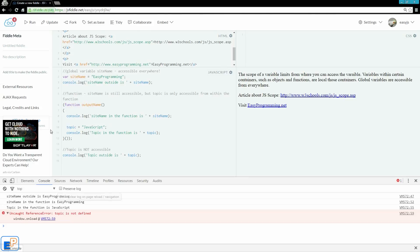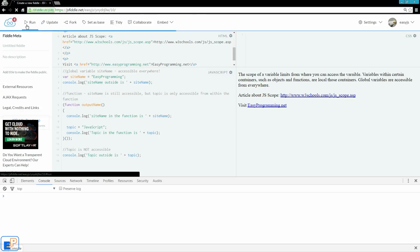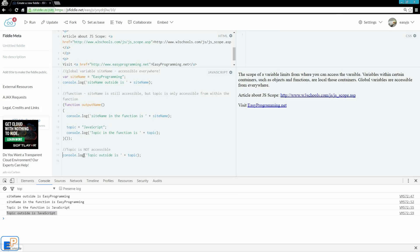Now, if I run it, update and run, and look, topic outside of JavaScript. It let me run this line 15 console log, even though topic was first defined here.